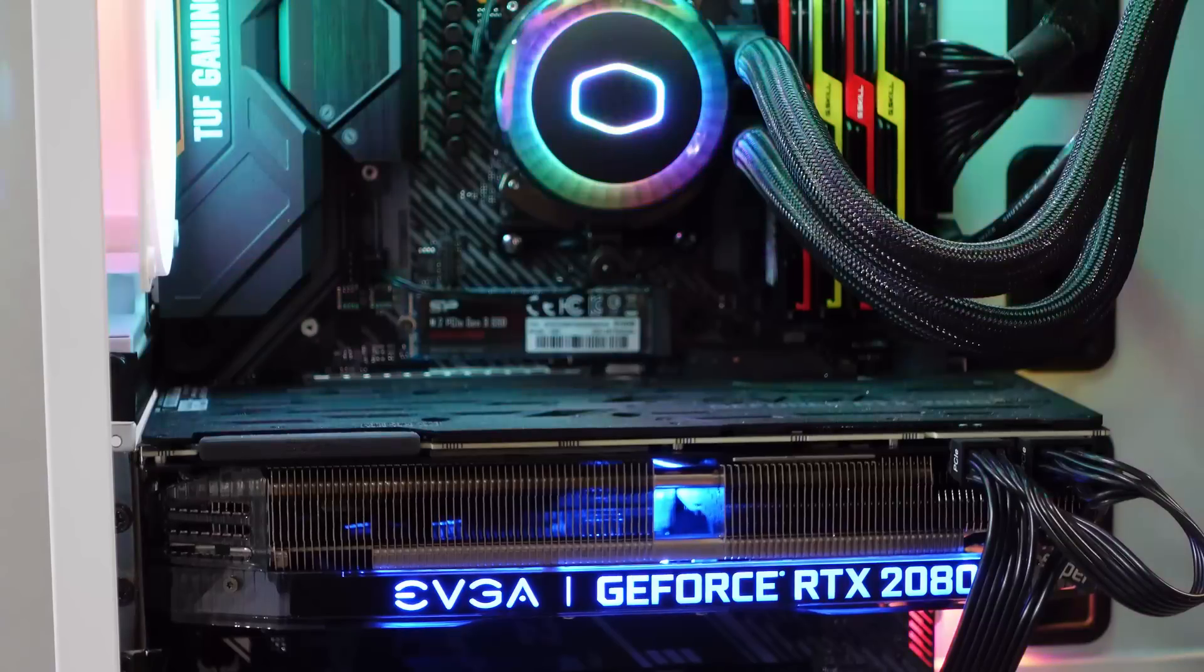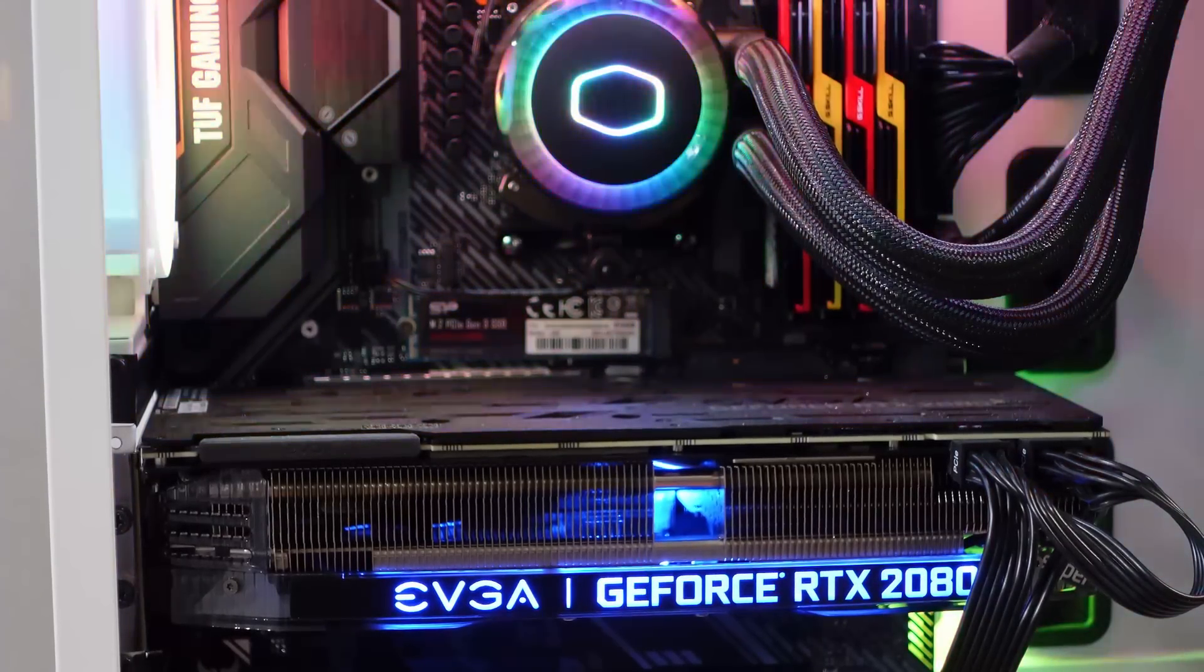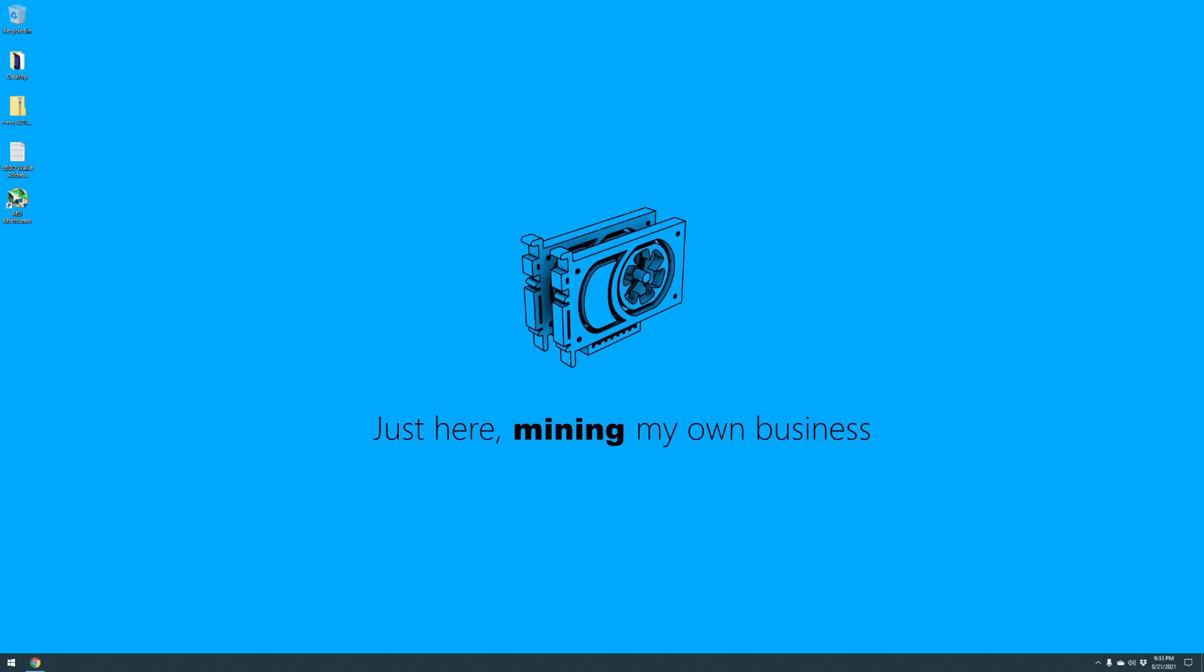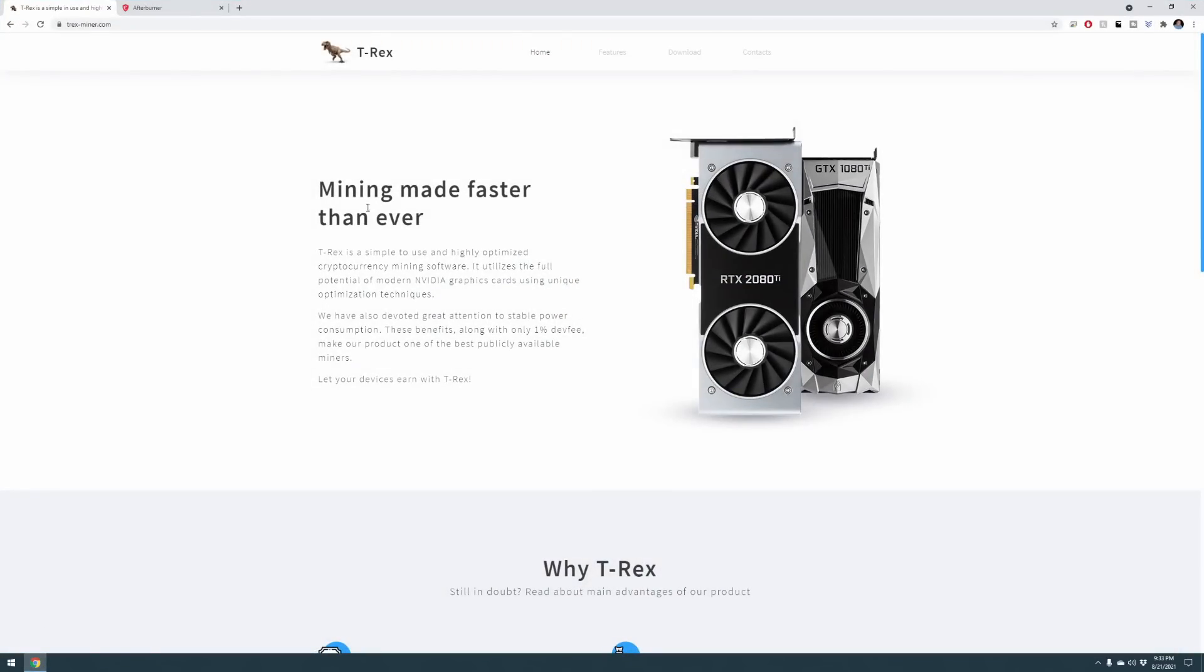All right guys, let's dive into how to mine Ergo on your gaming PC. Okay guys, let's get started. So there are two things that you're going to want to download and then pause this video while you're doing that.